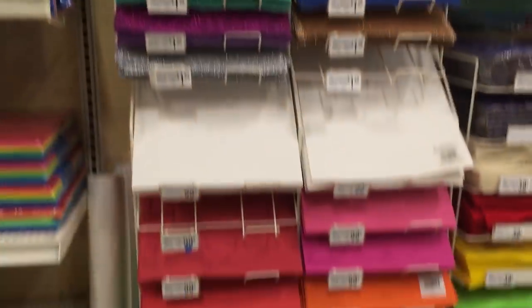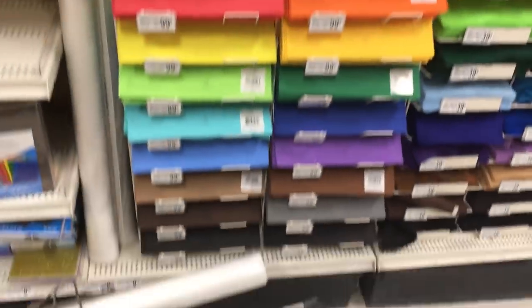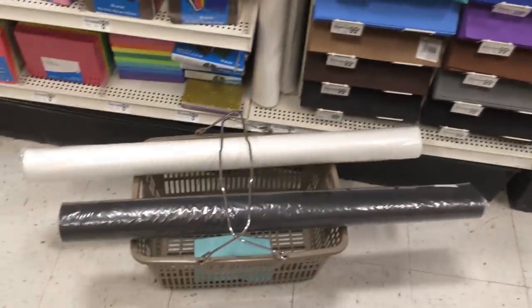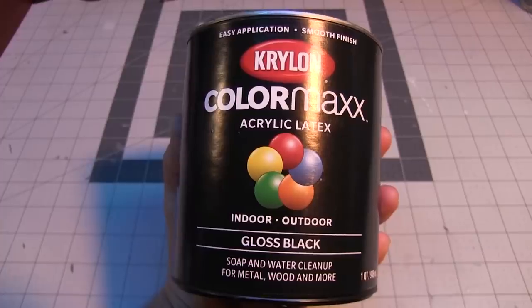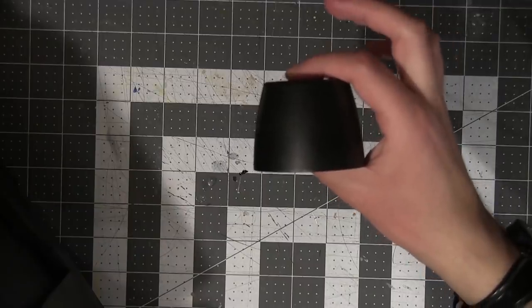Quarter-inch EVA foam, which you can get in rolls, various glues, paint, leftover spray paint lids,